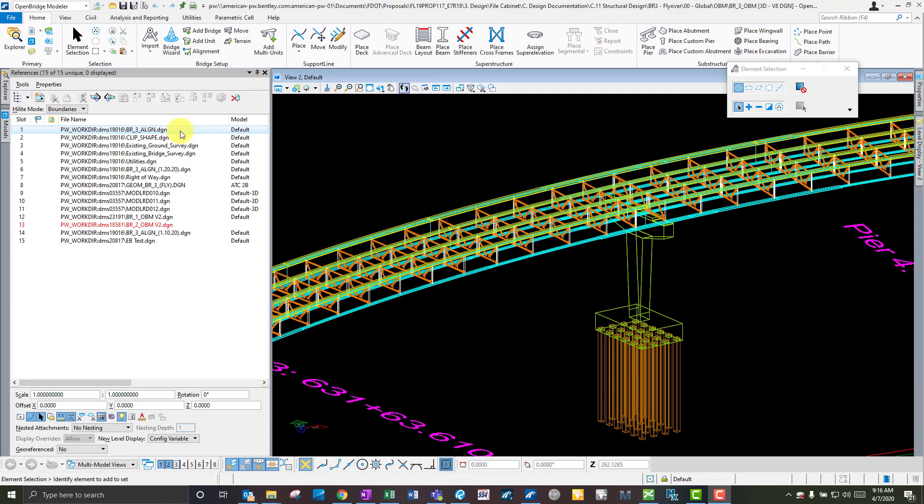In most of the tutorials or examples you see from Bentley or from others, they all have all their data in a single file - the alignment file, the terrain file, and other survey data files. Having all this data in one file has the potential to produce production bottlenecks down the road where different things need to be worked on at the same time, but since all that data is in a single file, only one person can work on one thing at a time. That's why I like to separate as much of my data as possible and just reference it into the main OBM model.